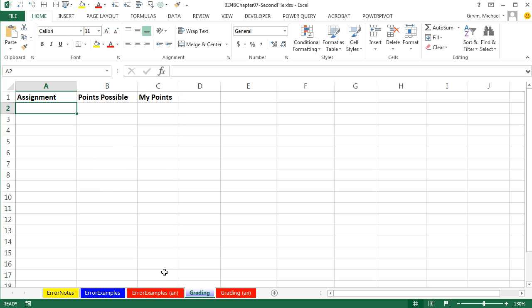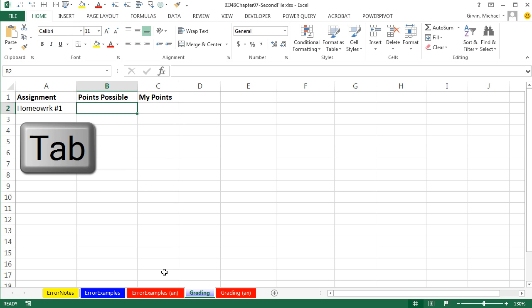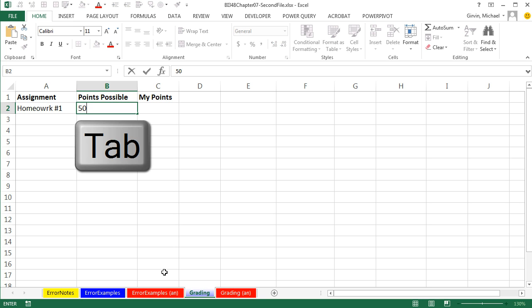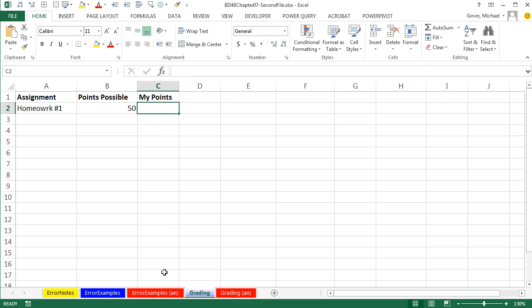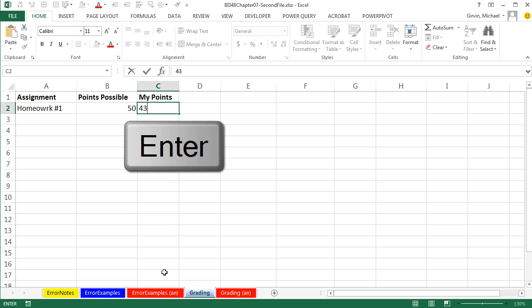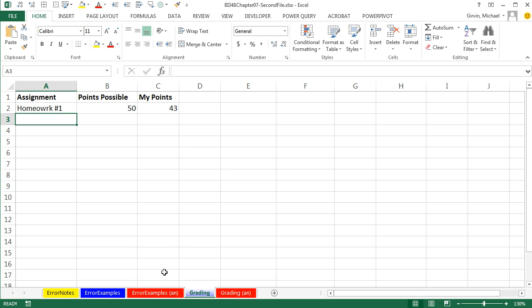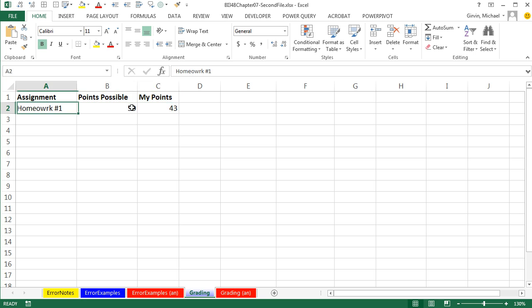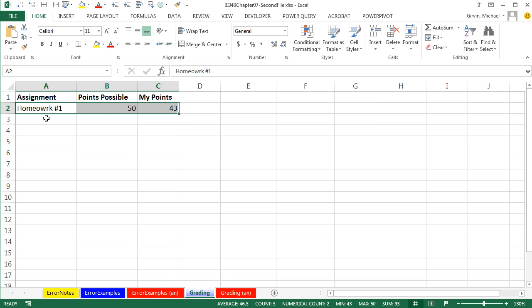Assignment, we're going to say Homework, Homework number one, and Tab, Points Possible on this is 50, and I got 43 points on that. This is a proper table, field names at the top, and we have one record. But we're going to use the Excel table feature, because as I add new assignments or records, I want all my formulas to update.